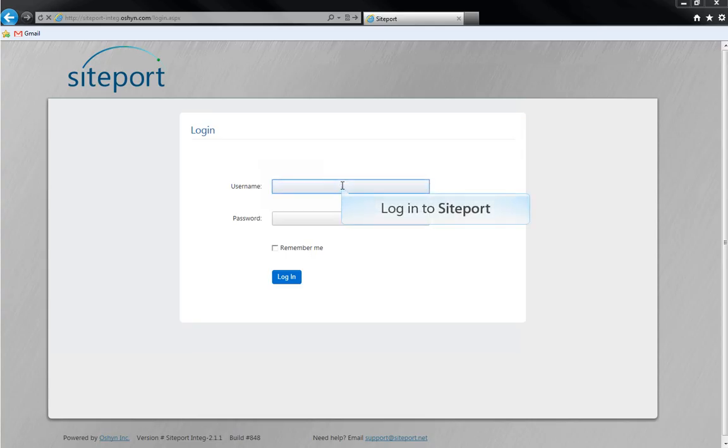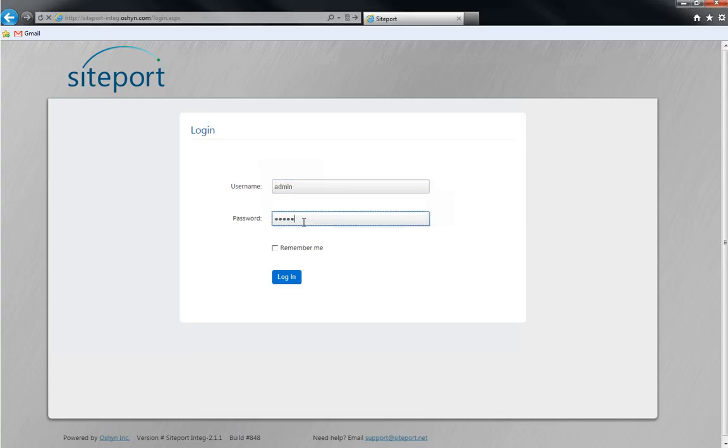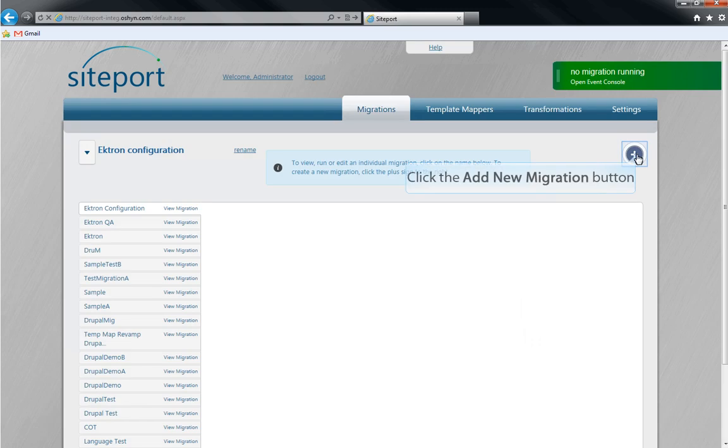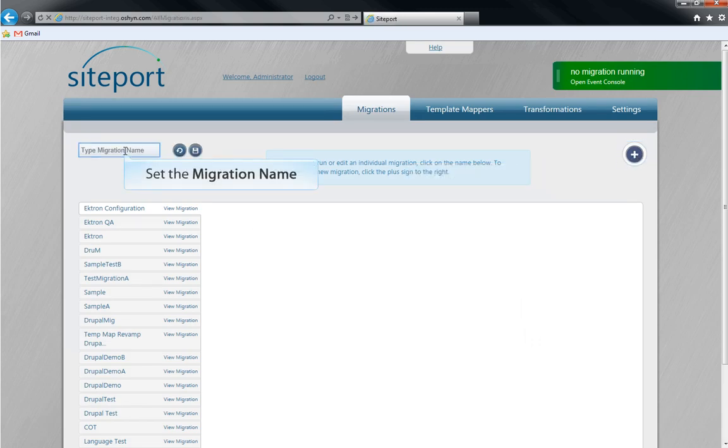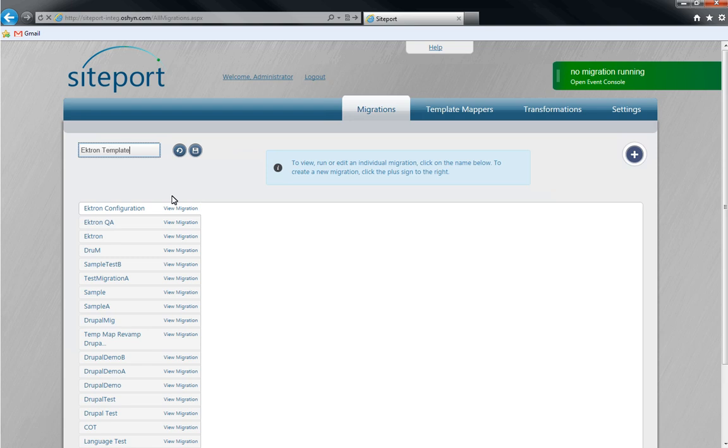Let's start our migration. Log in to SitePort. Once we log in, we'll click to add a new migration. We'll name the project, save it, and click to view.